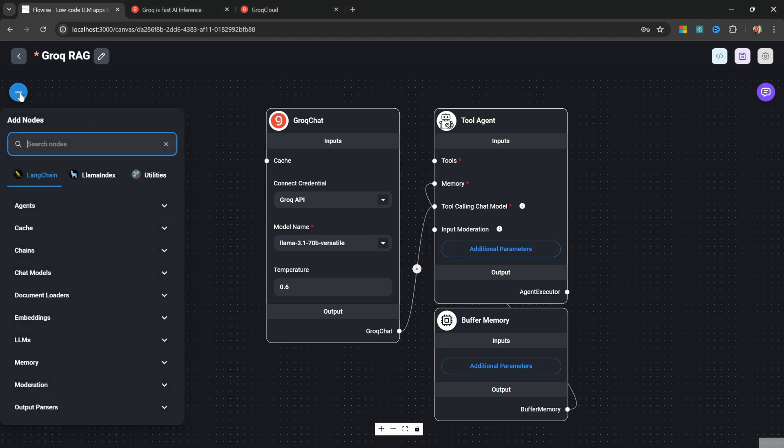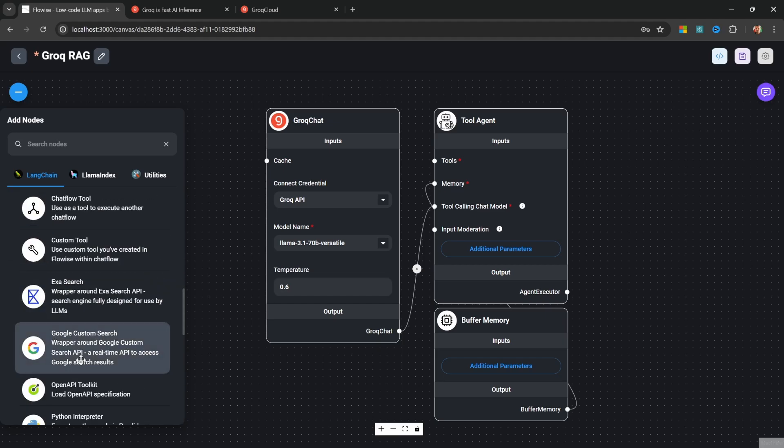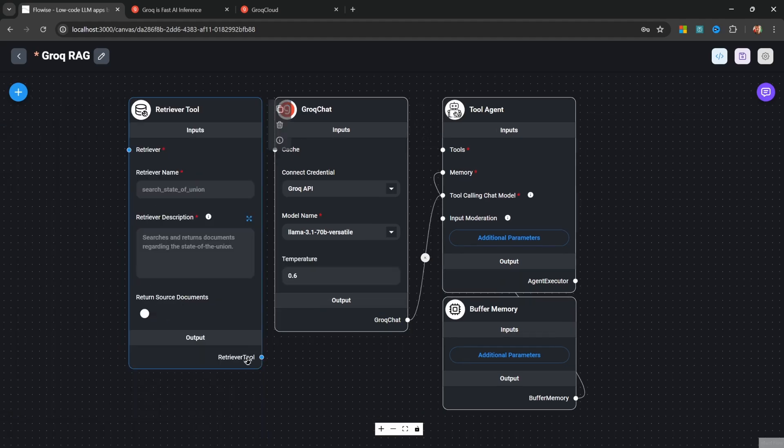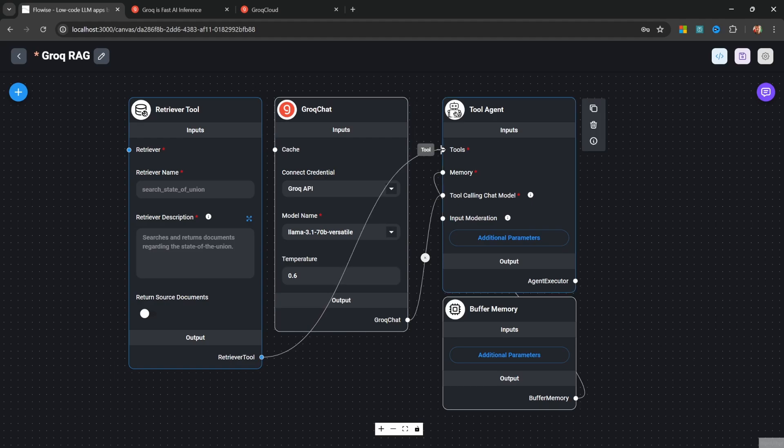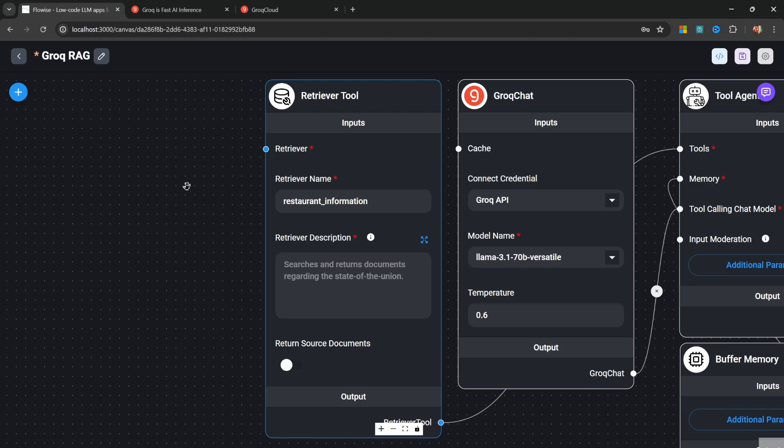Under add nodes, let's open up the tools menu and within tools, let's add the retriever tool. Let's also assign this retriever tool to the tool input on the tool agent. Now let's give our tool a name like restaurant information. The description is extremely important as this will tell the agent when to use this tool. So let's enter something like provides information about the restaurant.